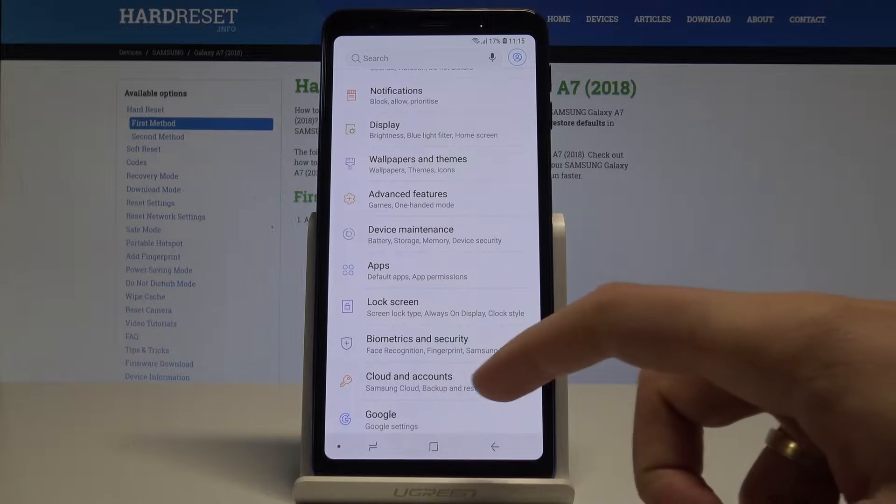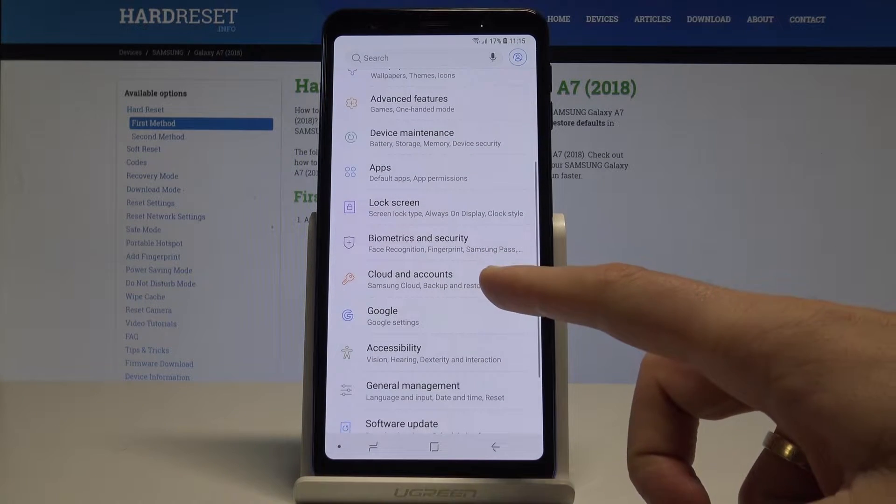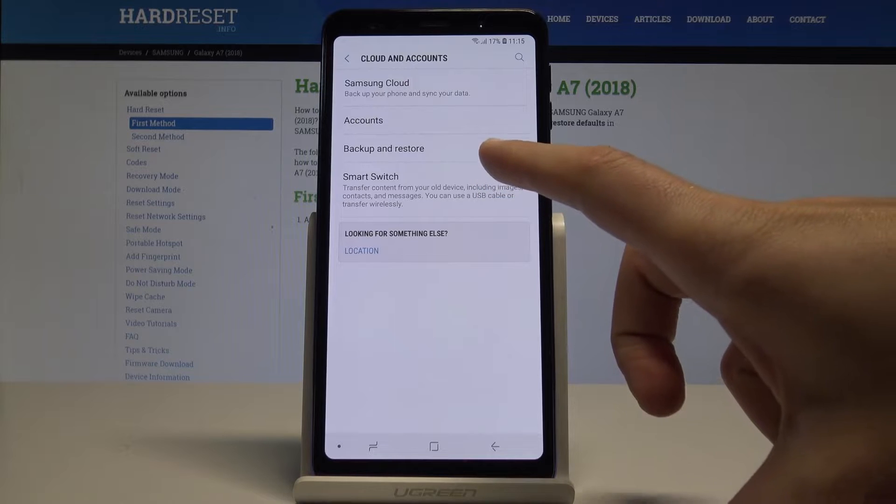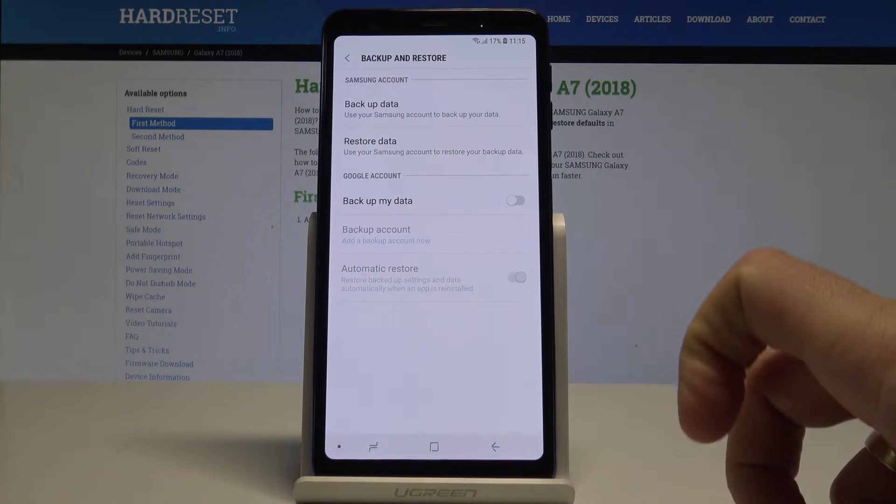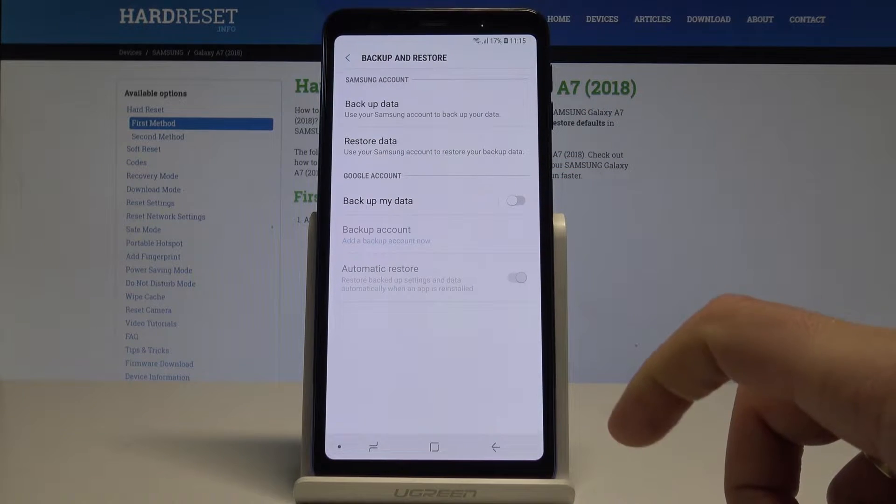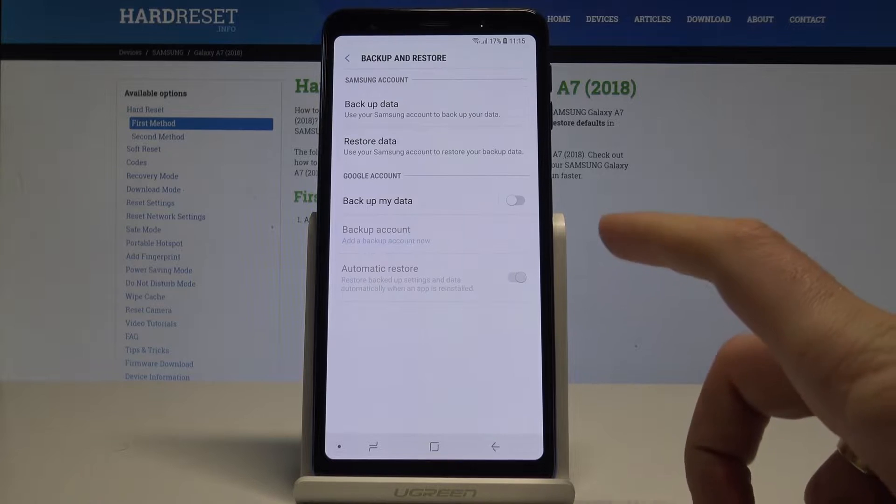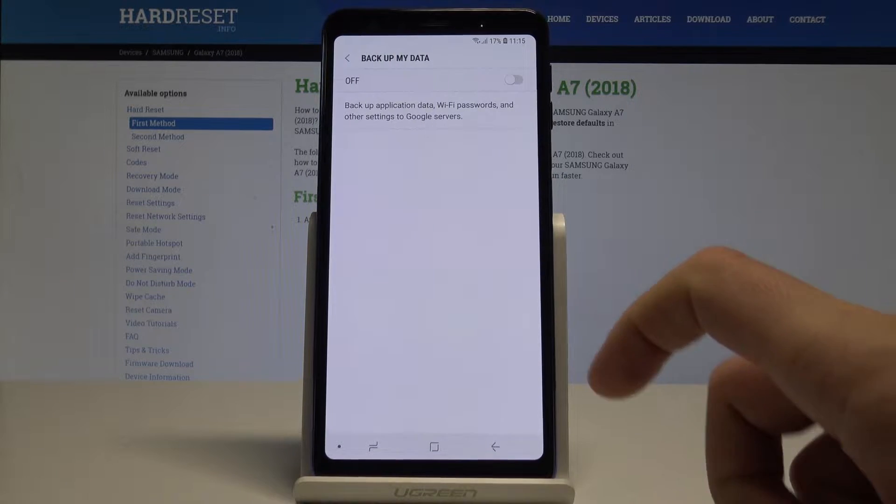All you need to do is scroll down to choose Cloud and Accounts, then choose Backup and Restore. Here you can use Samsung backup or Google backup. In my case, let me use Google, so let's enable backup.